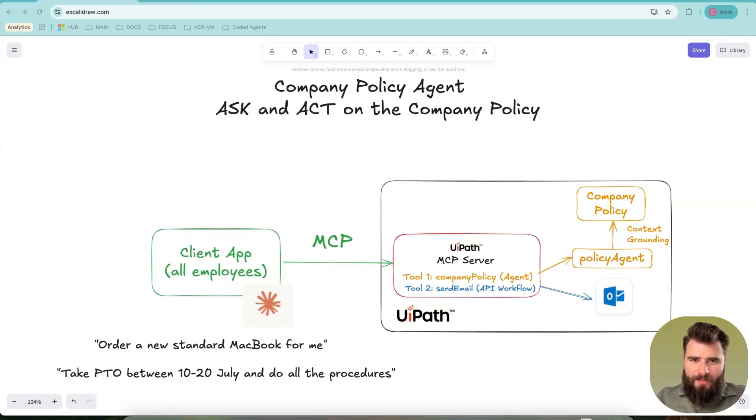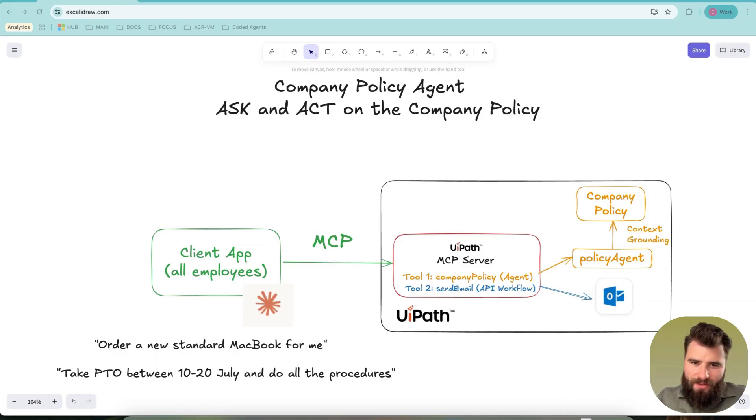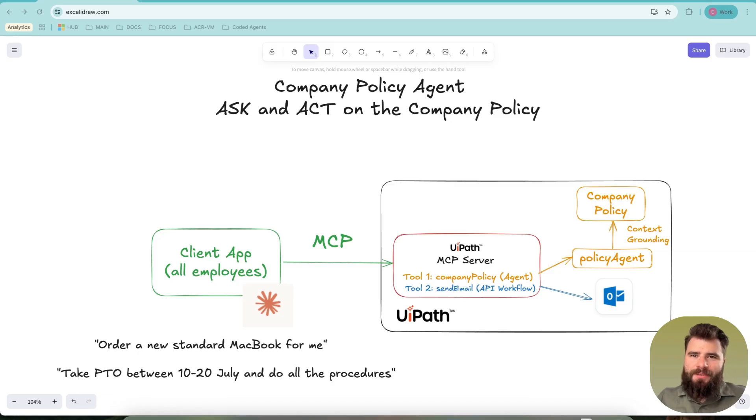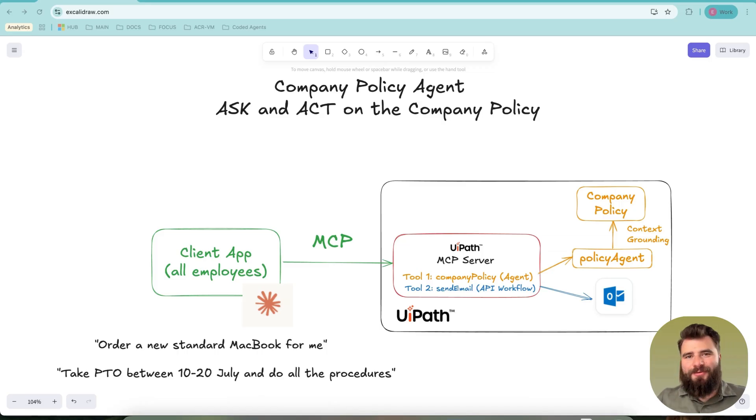Hi there, I am Eusebiozhe Khan and in this video I will showcase how one can leverage a native UiPath MCP server to give everyone in the company access to a dedicated and useful company policy agent.